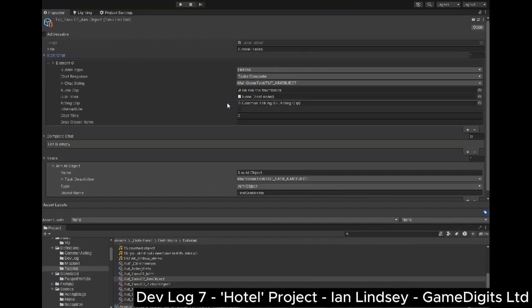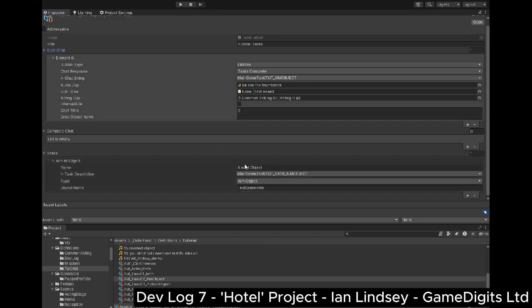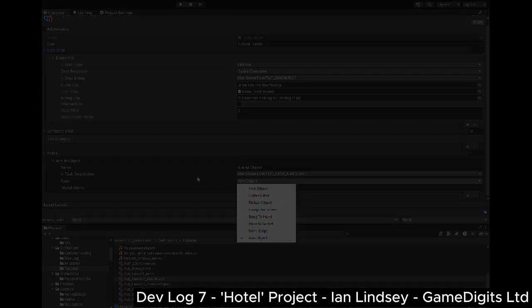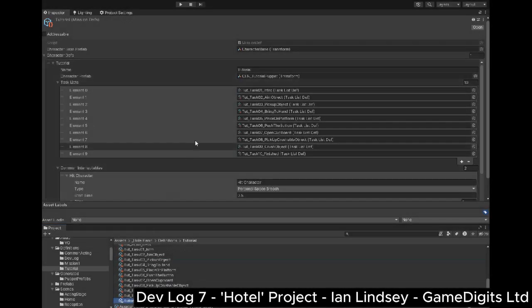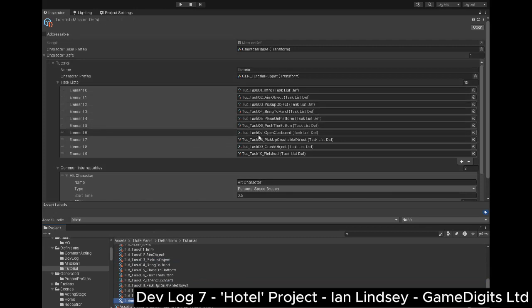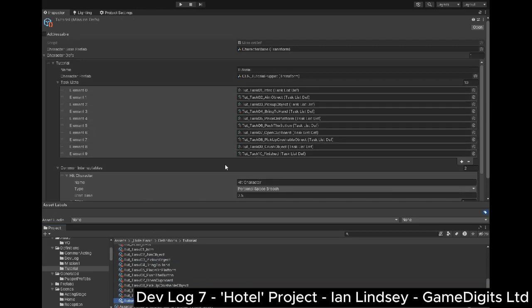We now need to define what the player needs to do, and these are scripted. A drop-down list is used to pick what type of task it is, and also a string to give it some context. Great stuff. So here we have an ordered list of scriptable objects which define the required tasks for the tutorial.